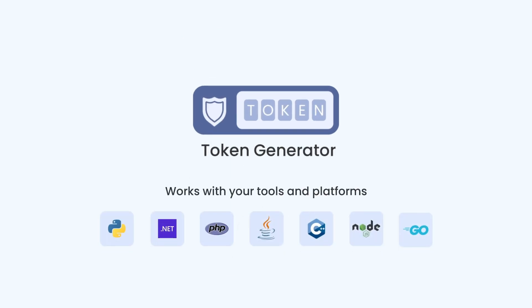ZeeGo Cloud also provides an open-source token generator plugin on GitHub, with different programming languages for easy generation.